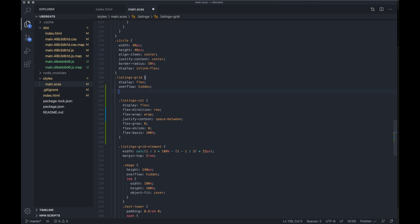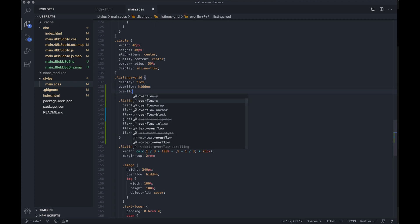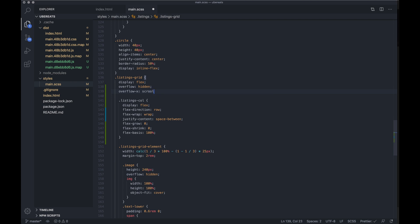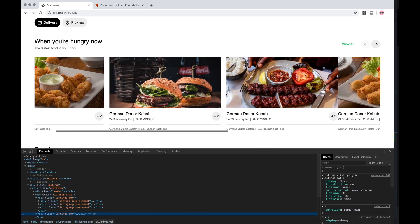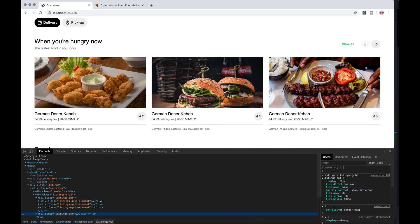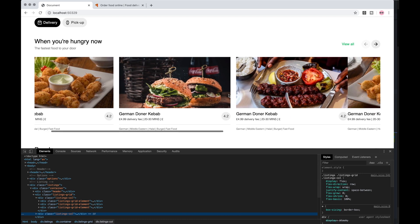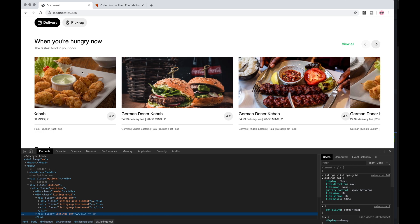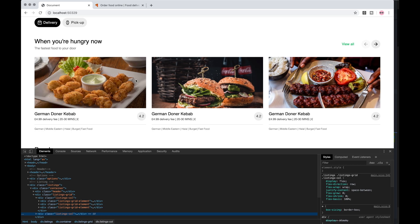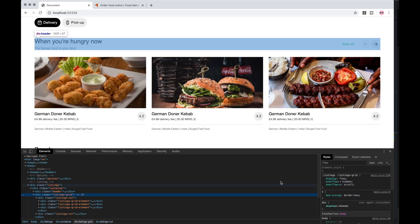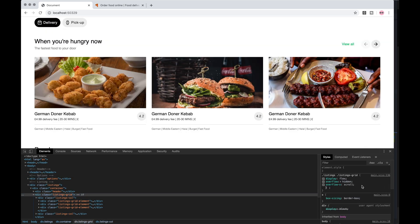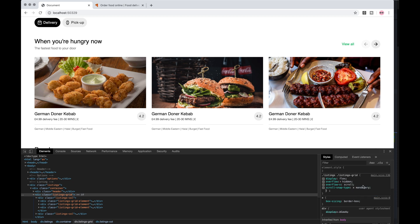On the listings grid, let's do overflow-x because on the x-axis we want to be able to scroll. It's very laggy and if we scroll halfway it doesn't line up, so we can fix that by going onto the listings grid and adding scroll-snap-type, taking the x-axis with the mandatory property.